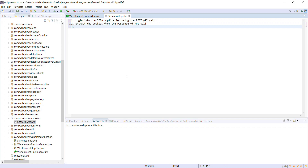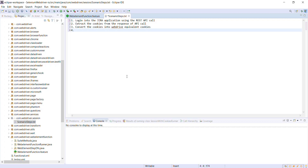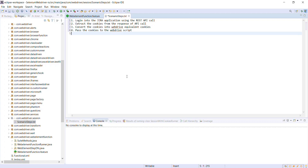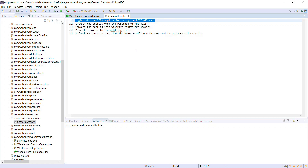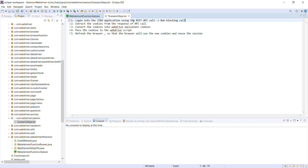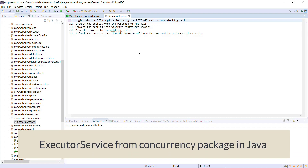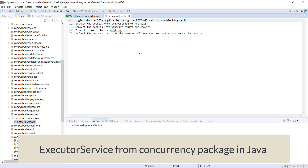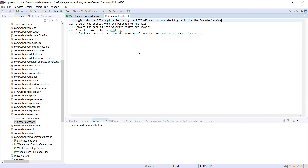After logging in, I will extract the cookies from the API response, then convert those cookies into the WebDriver equivalent, pass the new cookies to the WebDriver script, and then refresh the browser so that the browser will use the new cookies. The first step — the REST API call — is going to take some time, so I am going to execute it in a non-blocking manner using the ExecutorService from the concurrency package of Java.